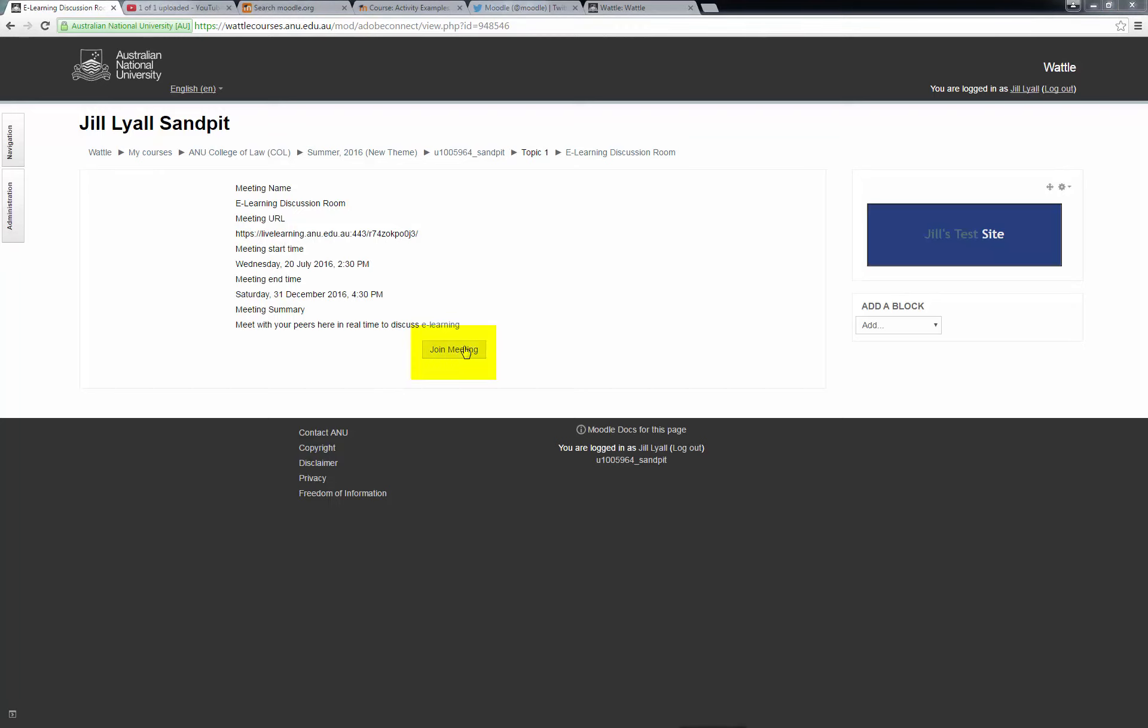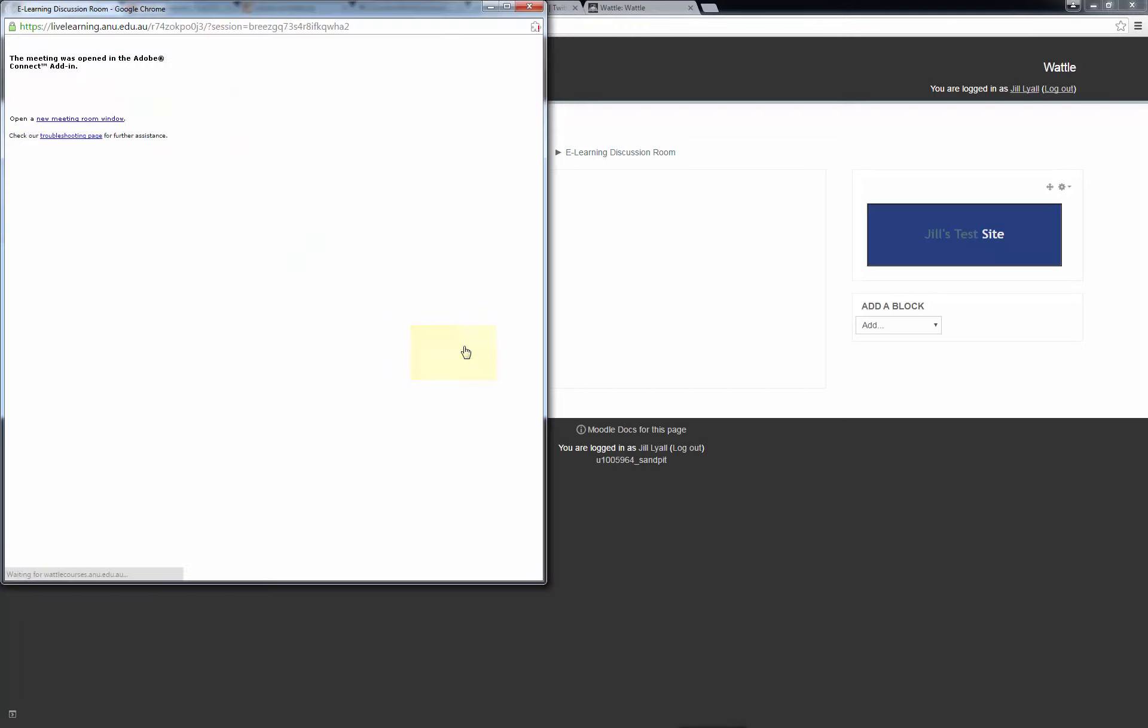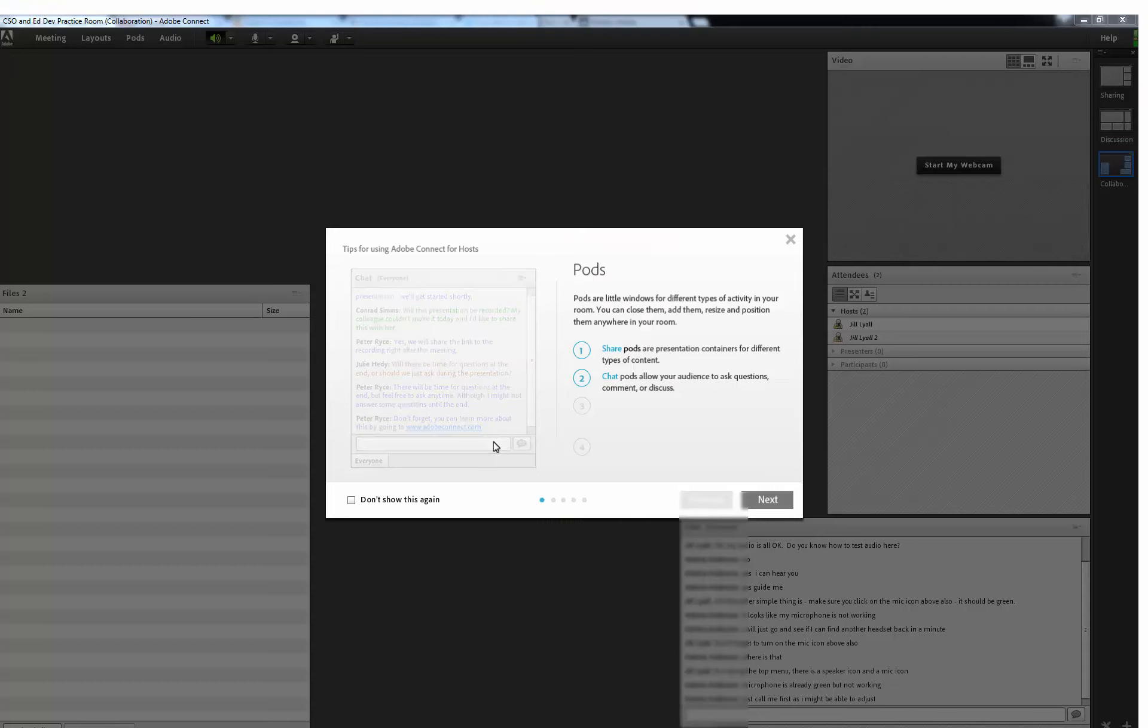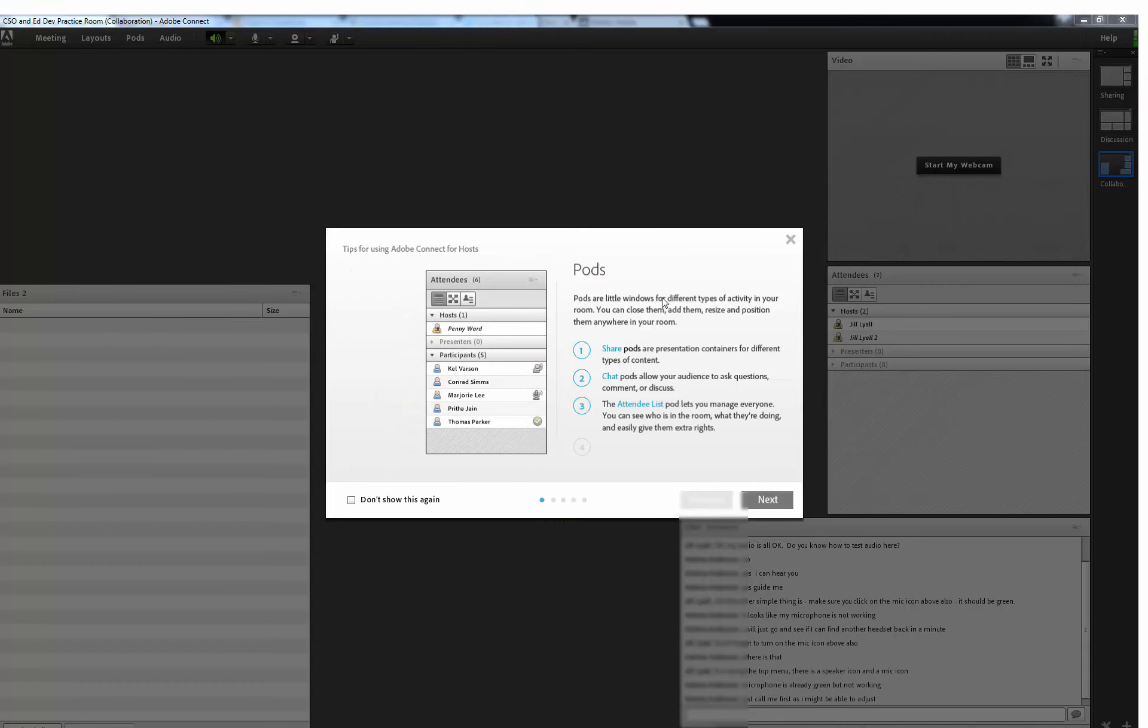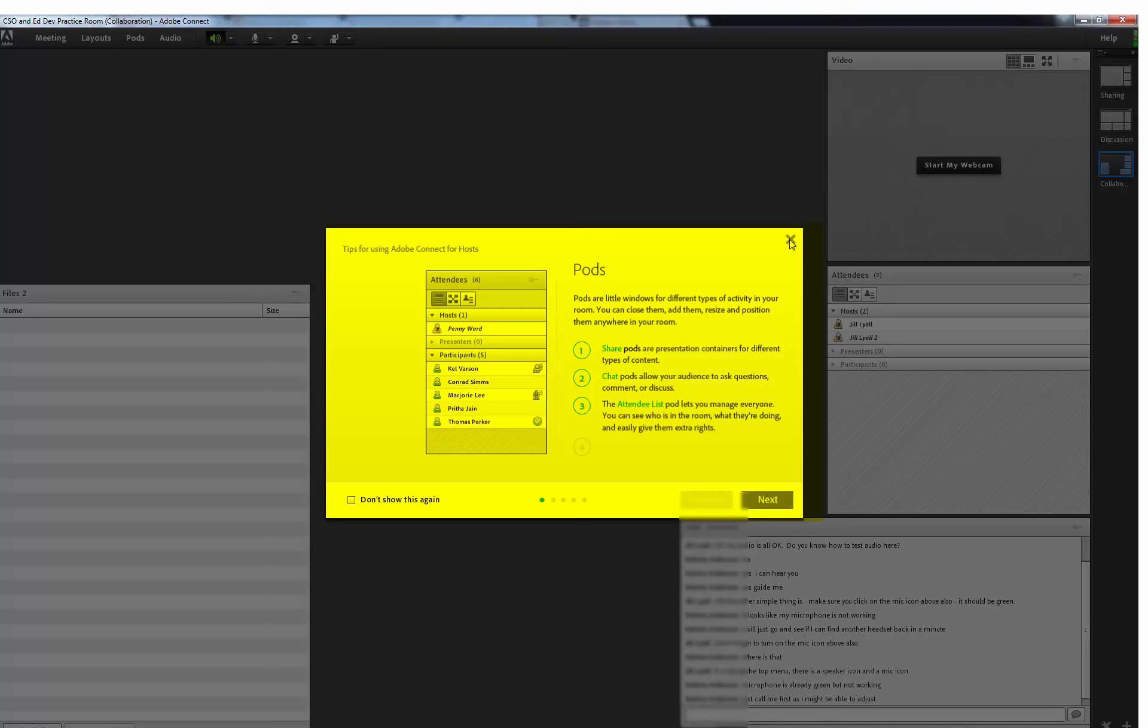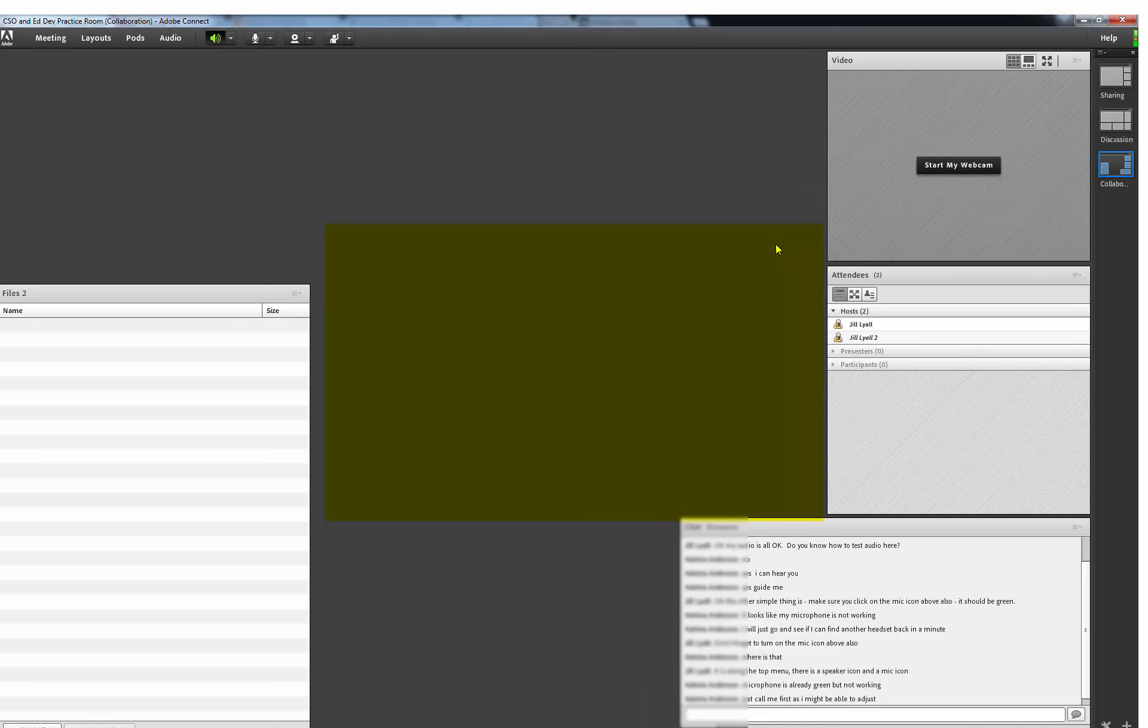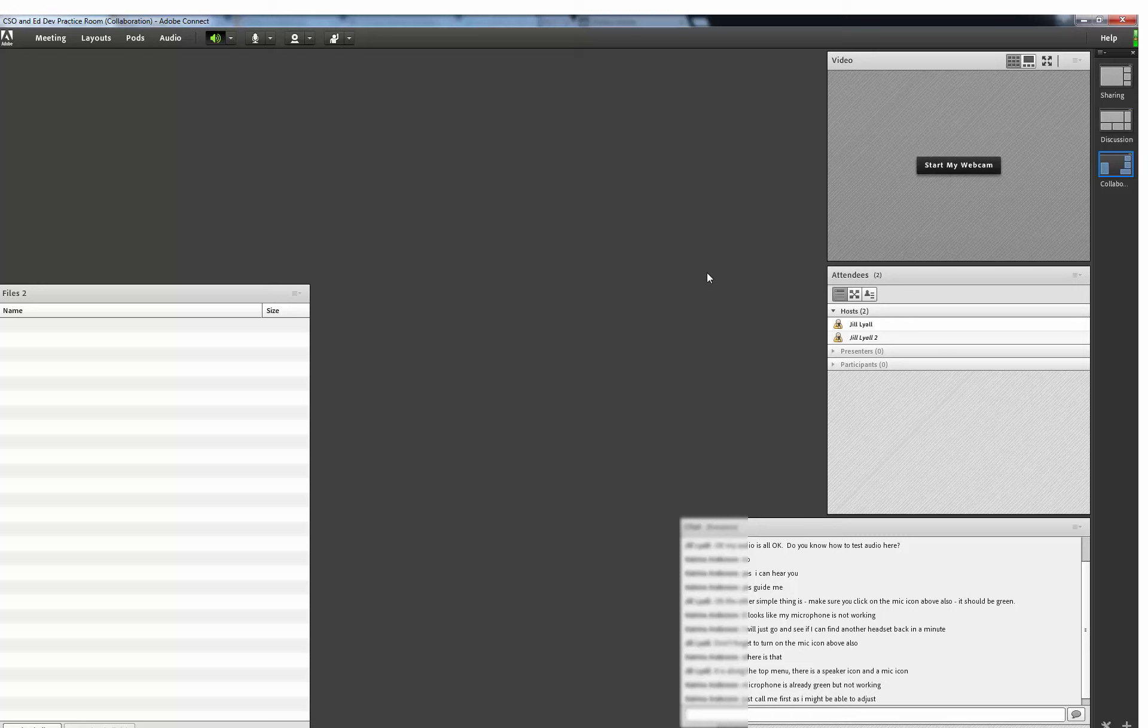Selecting Join Meeting results in a pop-up window appearing on your screen. This is your meeting room. There will also be another smaller pop-up window which is a tutorial taking you through information about pods and how to use them. I am going to close this down, but you should watch this tutorial in your own time as it has very useful information for first-time users about how to arrange this Adobe Connect screen.